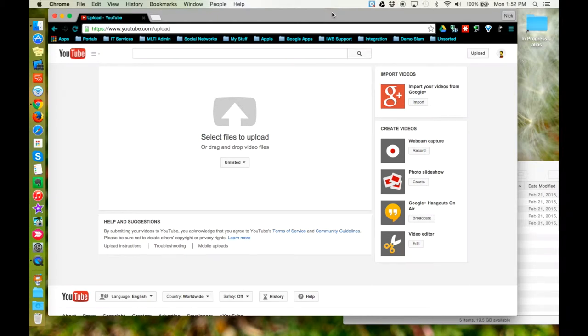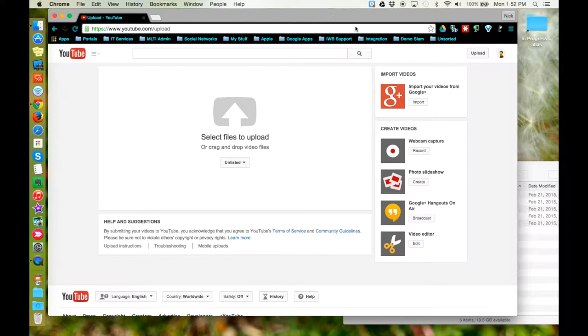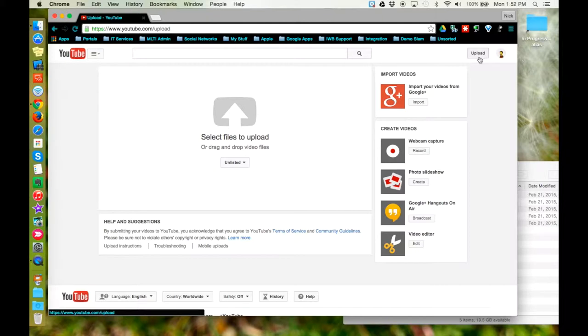This tutorial will show how to create a photo slideshow in YouTube. To begin, navigate to YouTube's website, log in with your Google Apps account, and then click the upload button in the top right hand corner of the window.